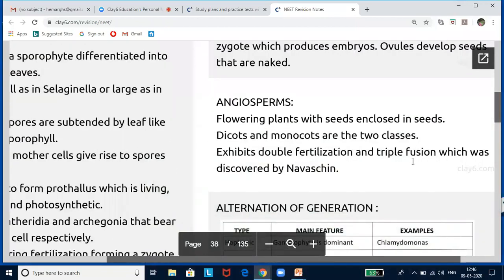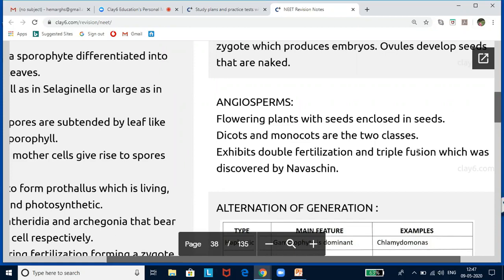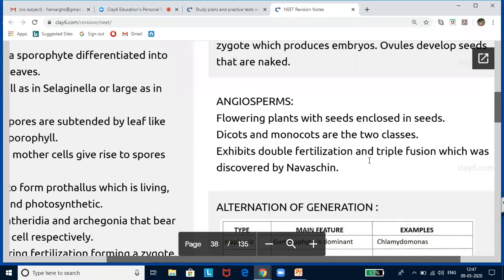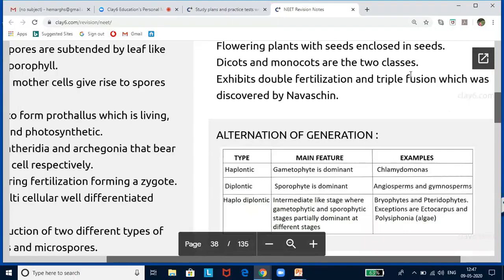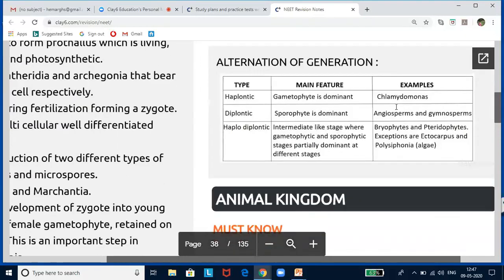Angiosperms are the flowering plants with seeds enclosed within fruits. They can be classified into two classes: dicots and monocots. They exhibit double fertilization and triple fusion — this was discovered by Navashin, and this is very important. The scientist's name is very, very important. From this lesson, the key things examinable are the classes — dicots and monocots — and who discovered double fertilization and triple fusion.